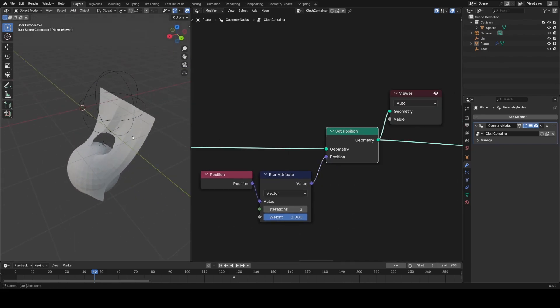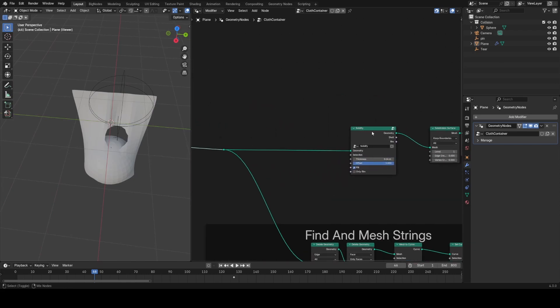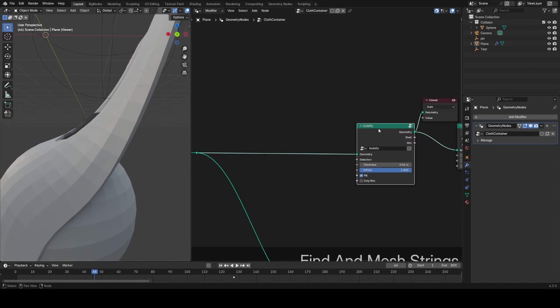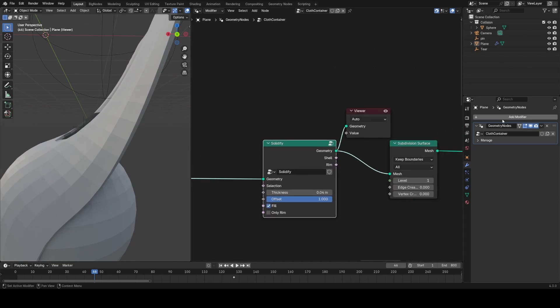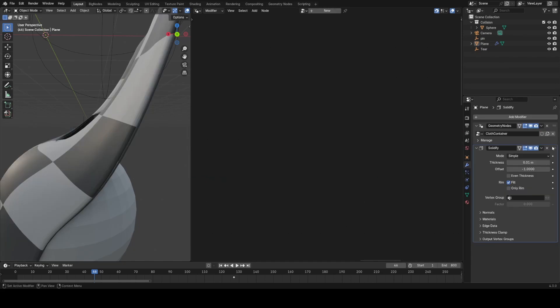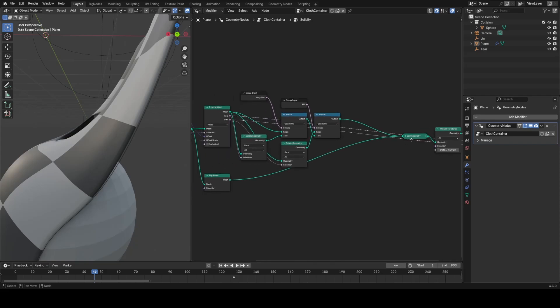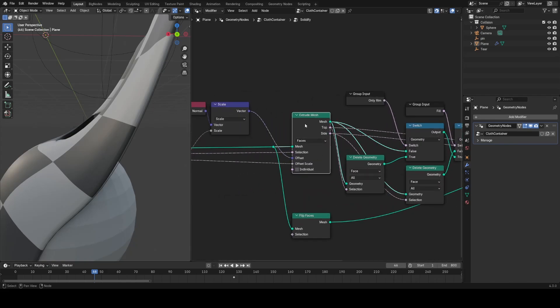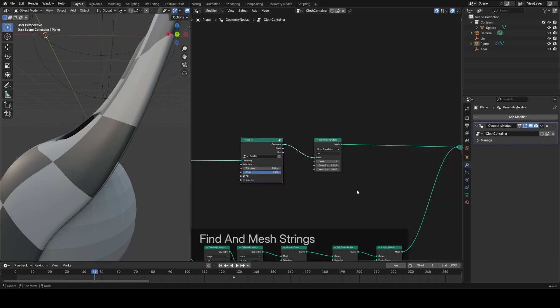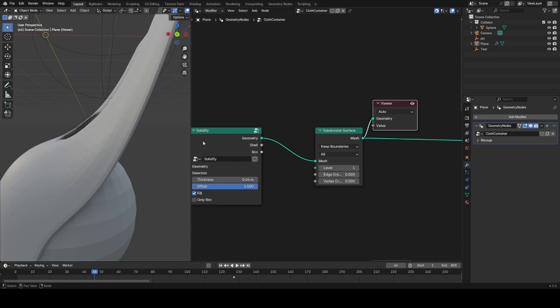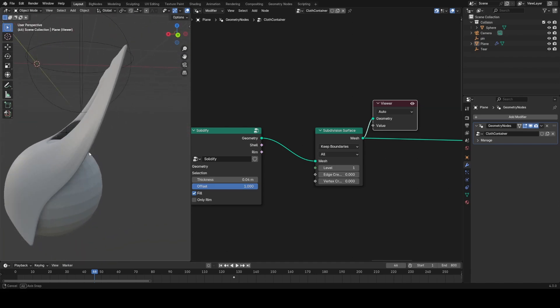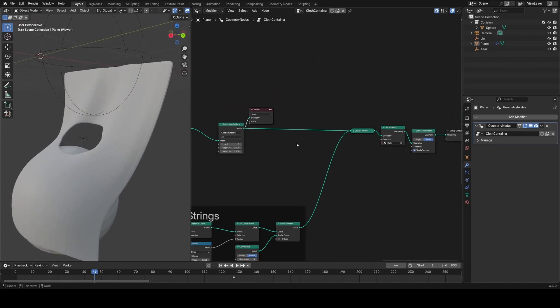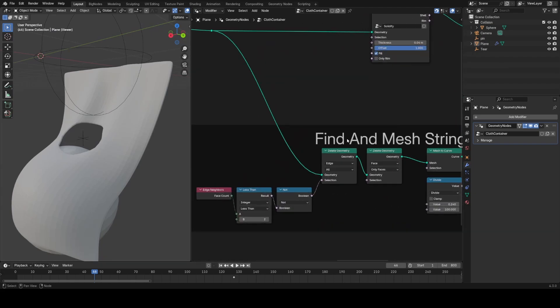I just blur the position using a blur attribute node and a set position. And then I solidify this, just basically extruding the mesh and rejoining it to itself. I put it in this node group that imitates the solidify modifier in the menu here. If you're curious to how that works, it's just this messy node tree, but the main part is just extruding it and rejoining it to itself. And then we subdivide this mesh to give it some more polygons, and this is sort of a cheap way to imitate simulating it at higher res.